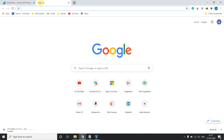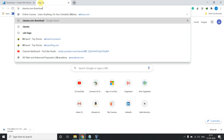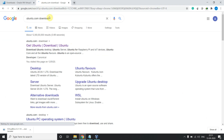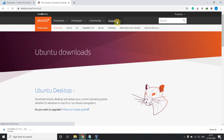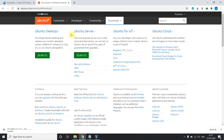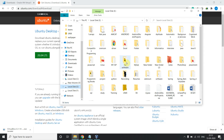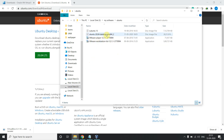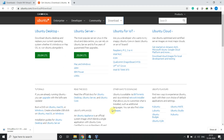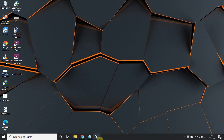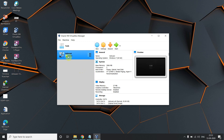Go to ubuntu.com and click on downloads. You want Ubuntu Desktop, not Ubuntu Server. It is an LTS release and the ISO file is approximately 2.5 GB. Once you click, you are able to download the file. I've already downloaded it to save your time. Once you have VirtualBox and your ISO file, you're ready to set up the VM.